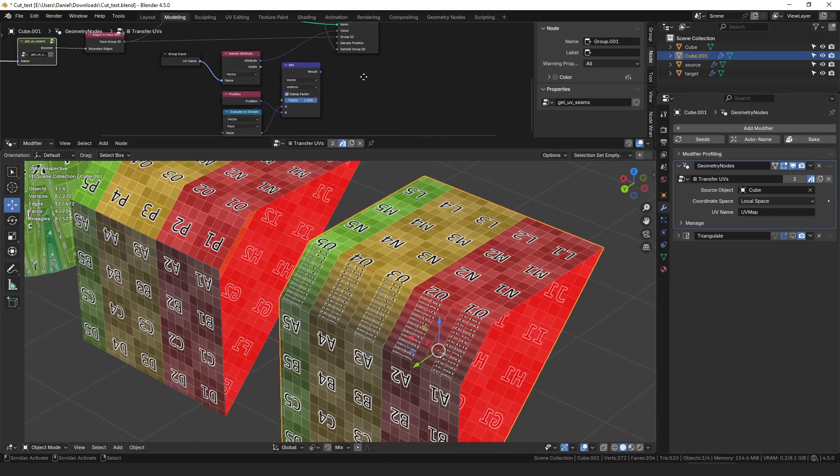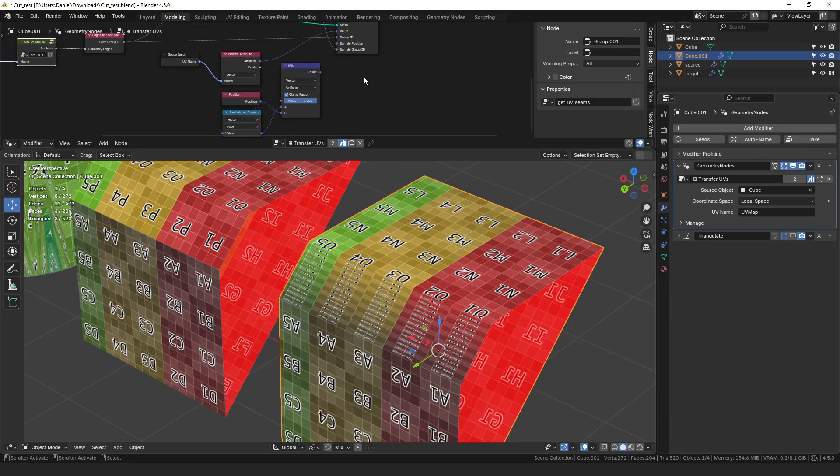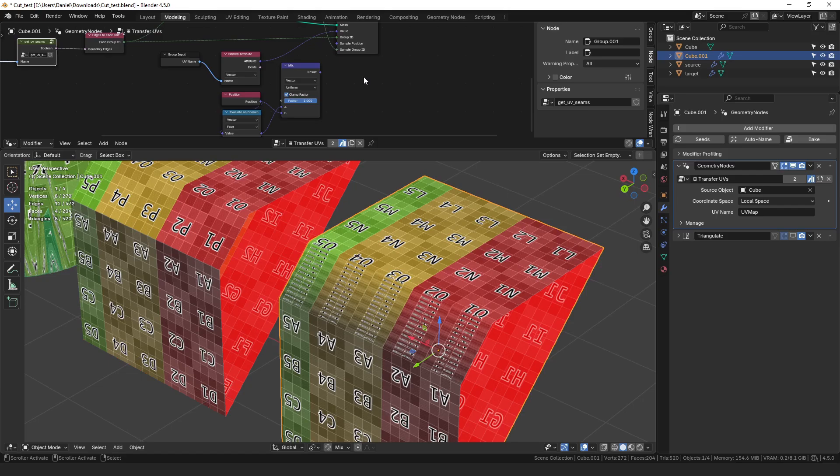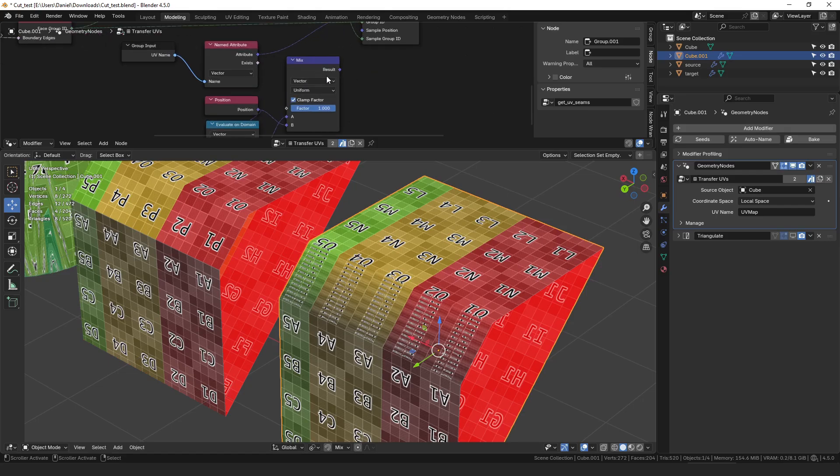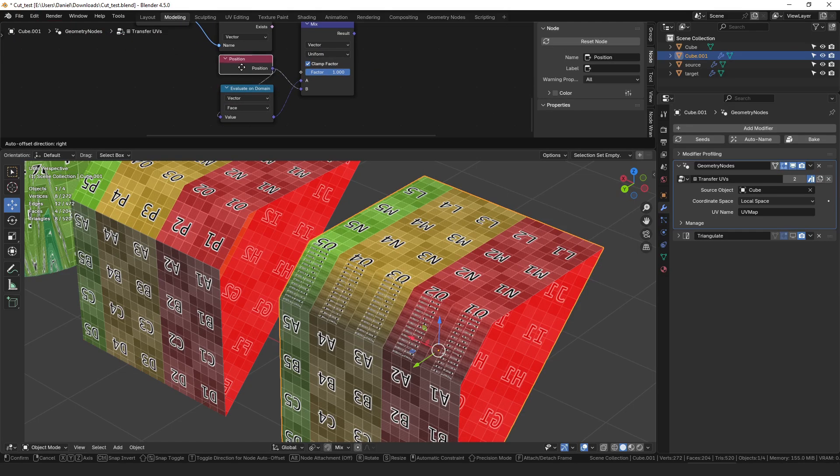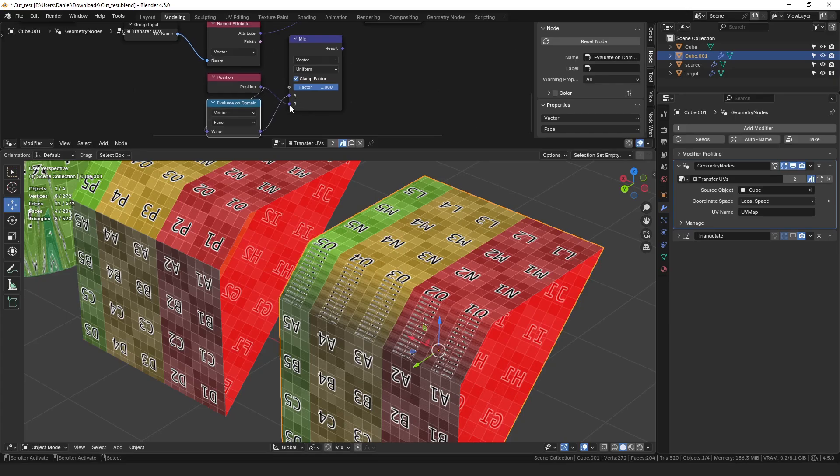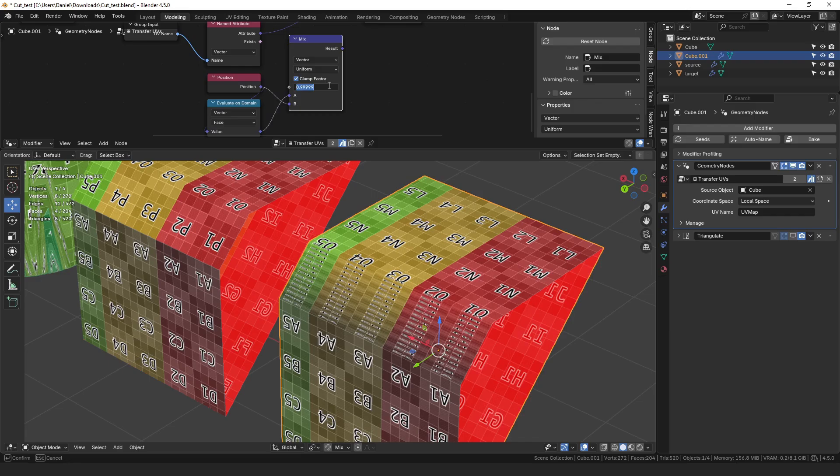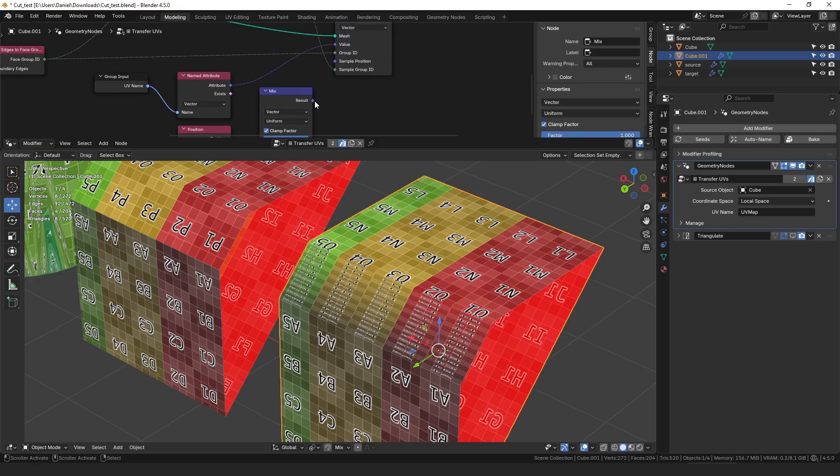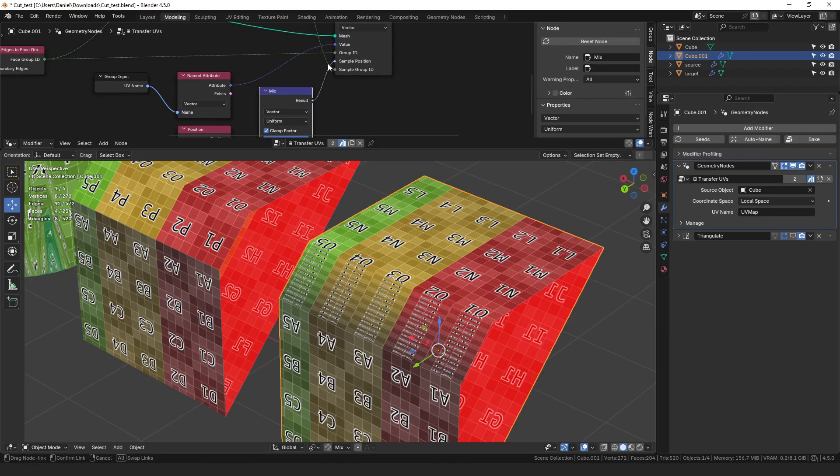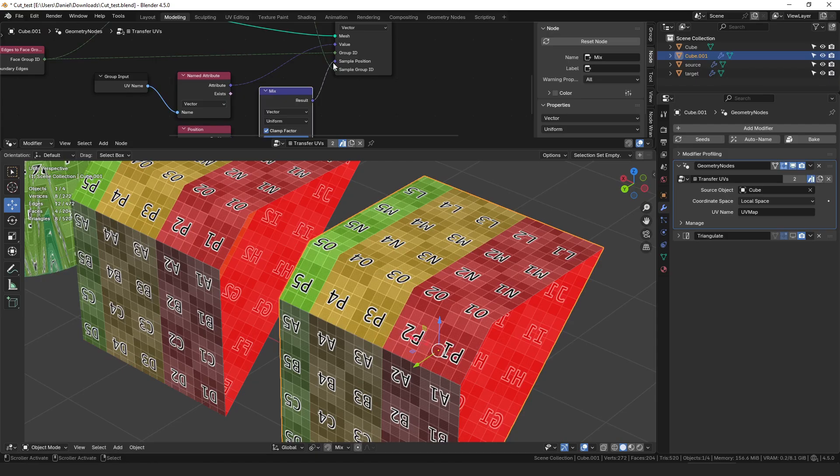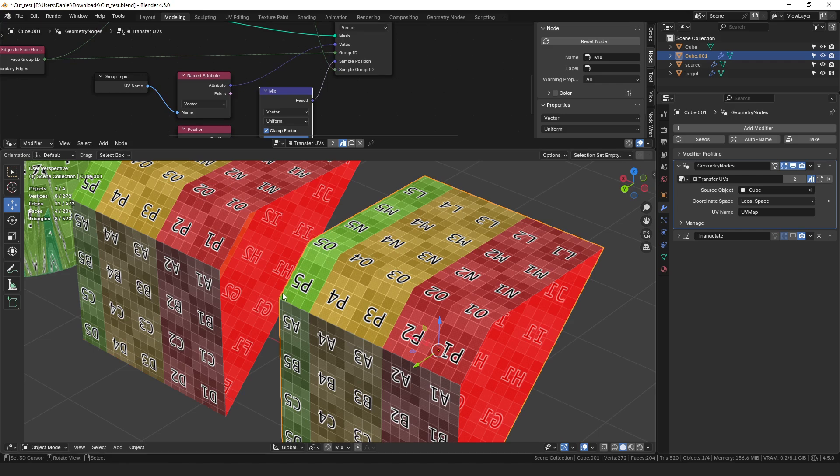And so if we apply that same strategy to our more complex method here where we're splitting the UVs into groups we can take the position, evaluate it on the domain of the face, and then mix 0.9999% of the original position with just the tiniest bit of the face to move it towards the center and use that as our sample position. And for the simple case that will solve it because it pulls this vertex back from the edge.